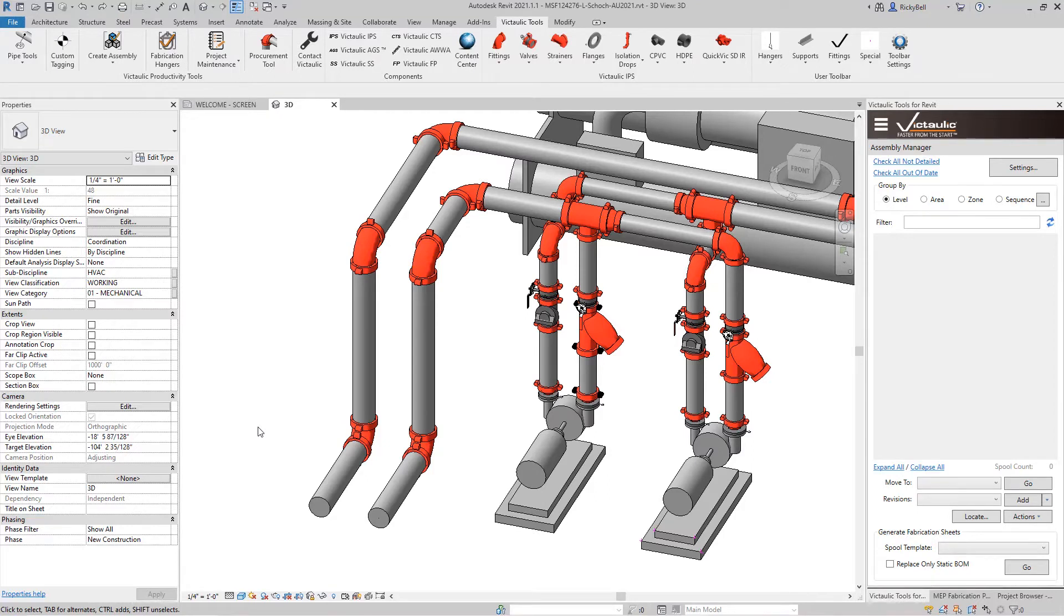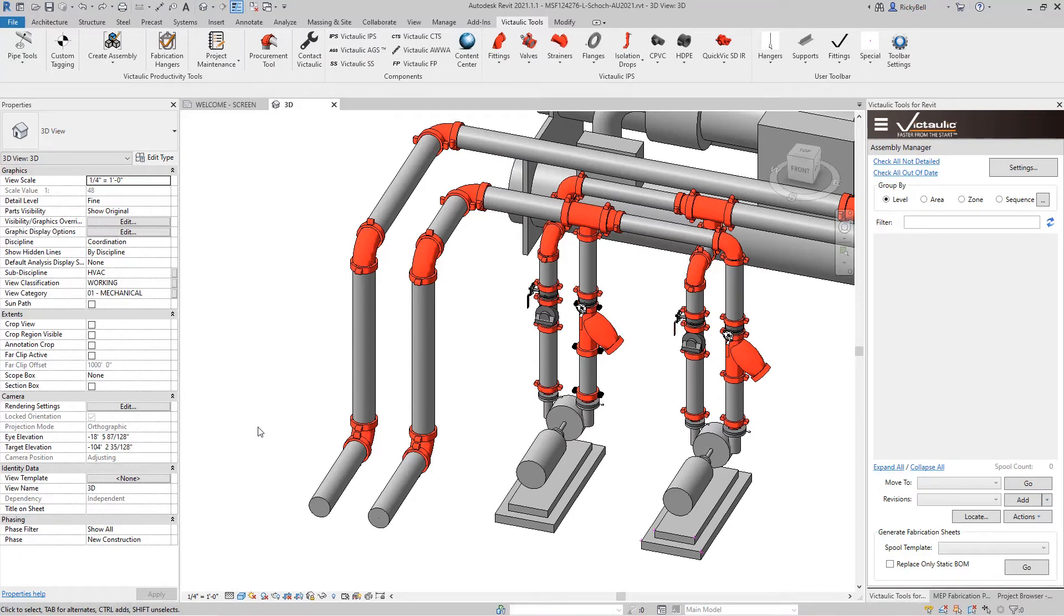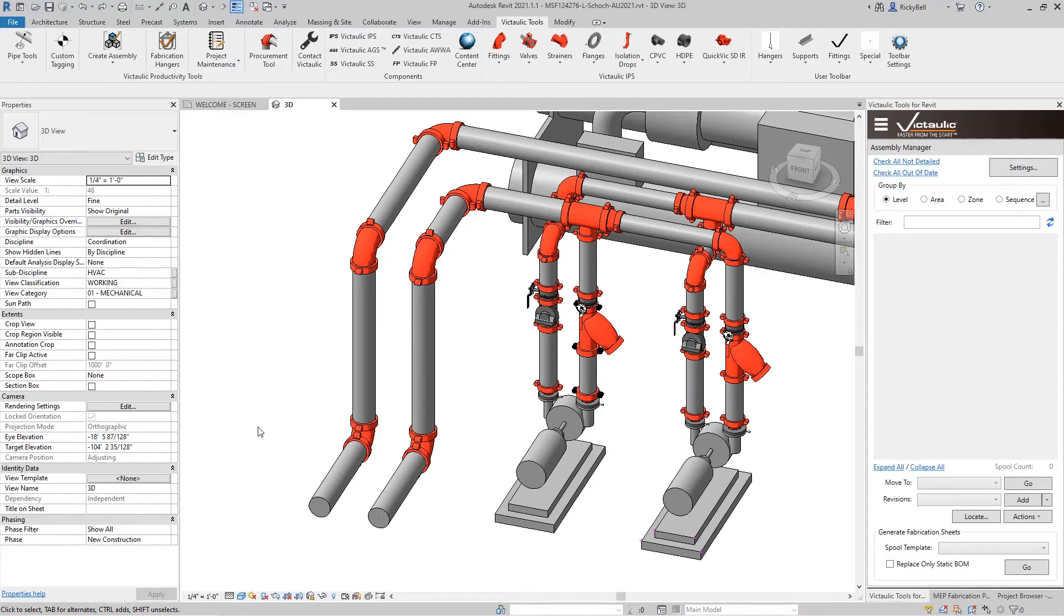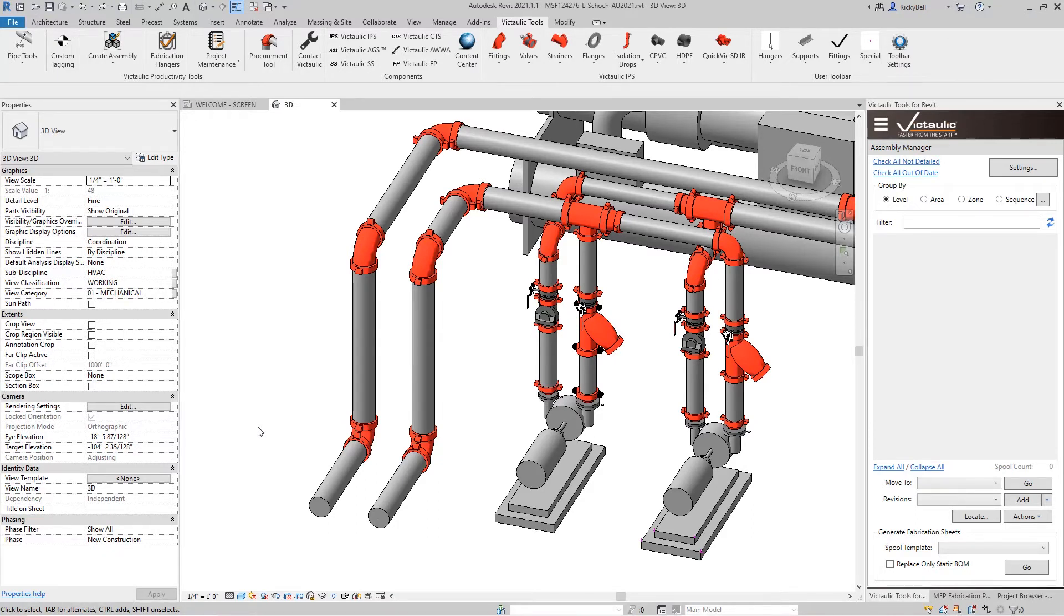So today I want to talk about another one of the classic tools that's in Victolic Tools for Revit, the Resize Selection Tool. The idea for the Resize Selection Tool came up from the difficulties we were facing when resizing an entire system of pipe. So initially we created a tool that would support families that solved this problem for us. We've since improved the functionality and expanded it so it supports fabrication parts as well.